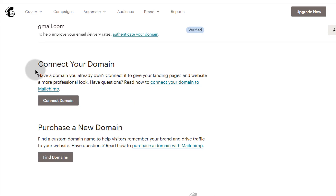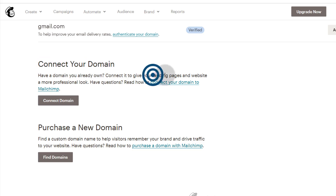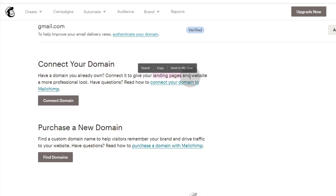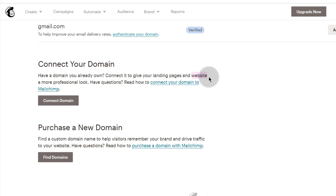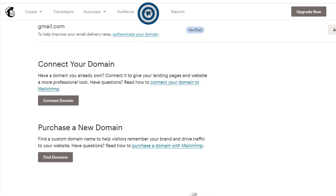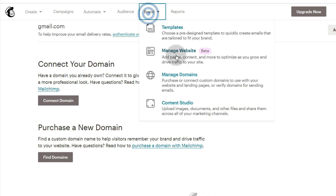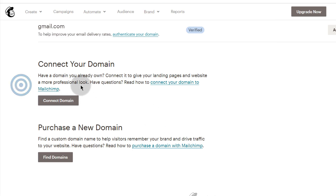The one we're interested in is connecting your domain name — this is for when you want to use it on your landing pages and the new website feature. If you come here, you can see you can create a website. So if you want to use your domain, this is how you connect it with Mailchimp.